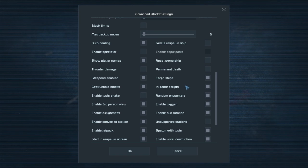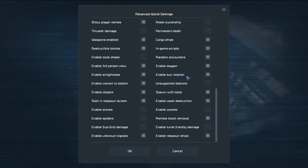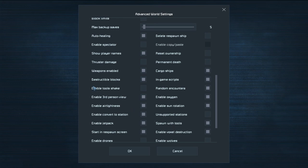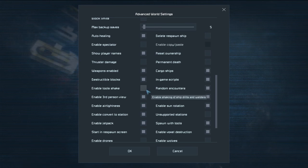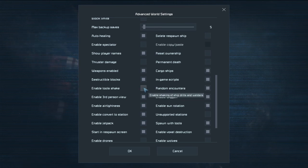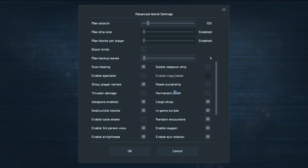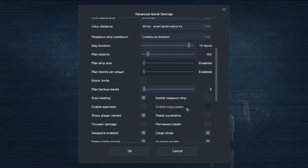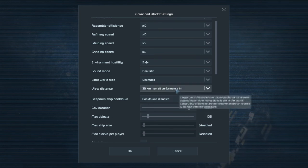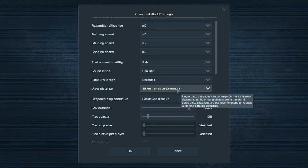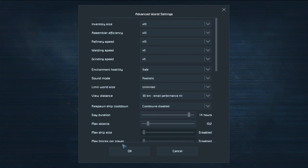Enable Tool Shake was something someone mentioned to me — I didn't have it checked because the tools shake like crazy and if you're trying to make a straight line it's almost impossible with that on. Enable Copy and Paste is only available in Creative mode. I'll go through some of this when we get into the game, but be careful with all these settings.